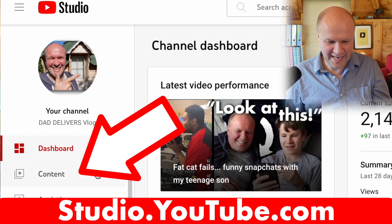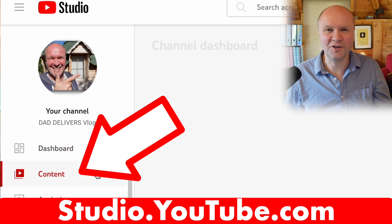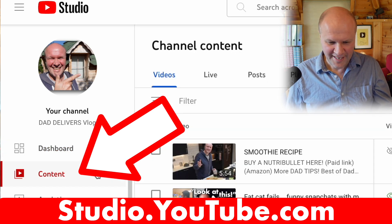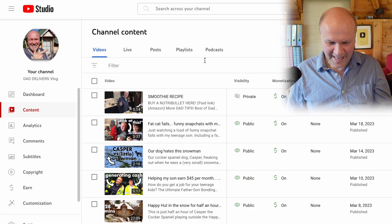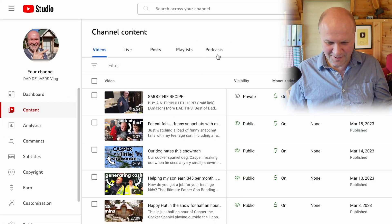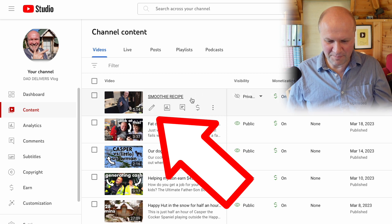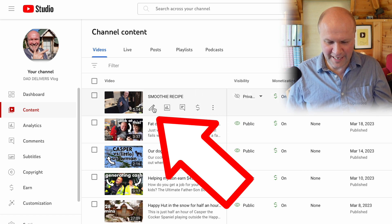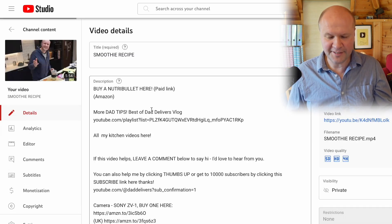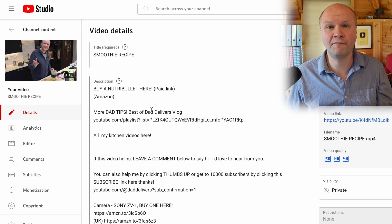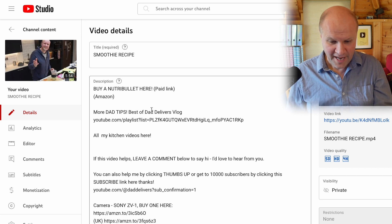We'll go to the menu on the left-hand side and click on Content, and there's my video — smoothie recipe — so I'm going to click on this pen icon here, and that takes me into the details for the video.